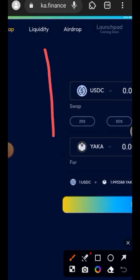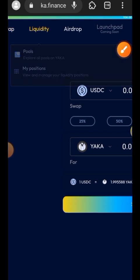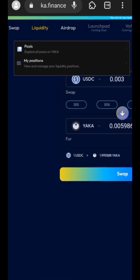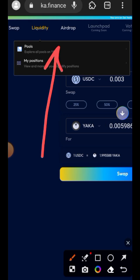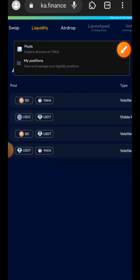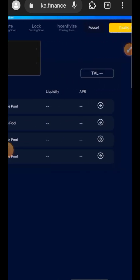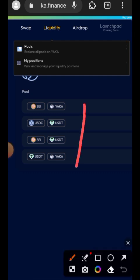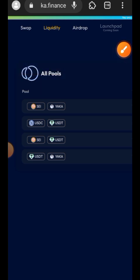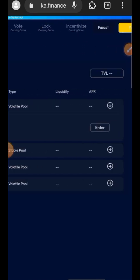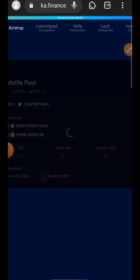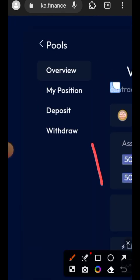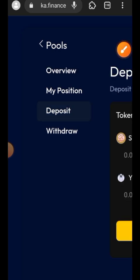Now we are going to head over to Liquidity. You want to make sure that you interact with all the token pairs in the liquidity pool — tap on Pools. We have four different pairs. If you can't interact with everything in one session, go back the next day because every interaction gives you points. I'll start with the last pairing, tap on it, and tap on Enter.